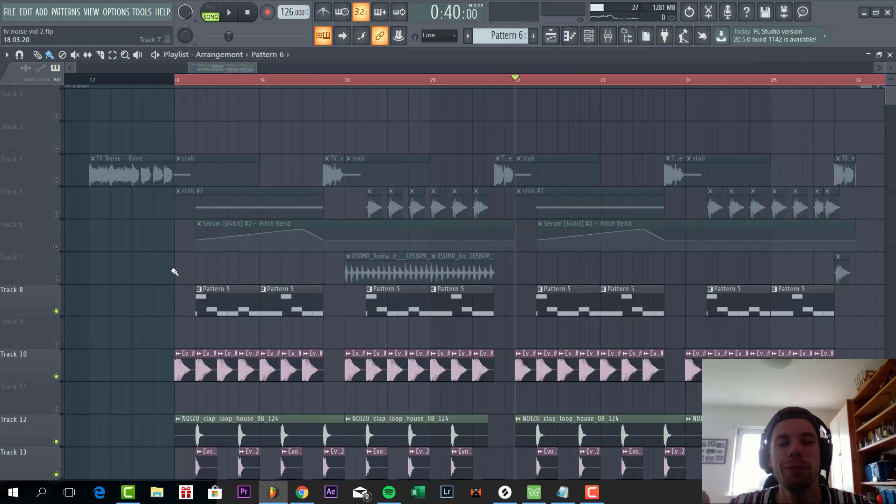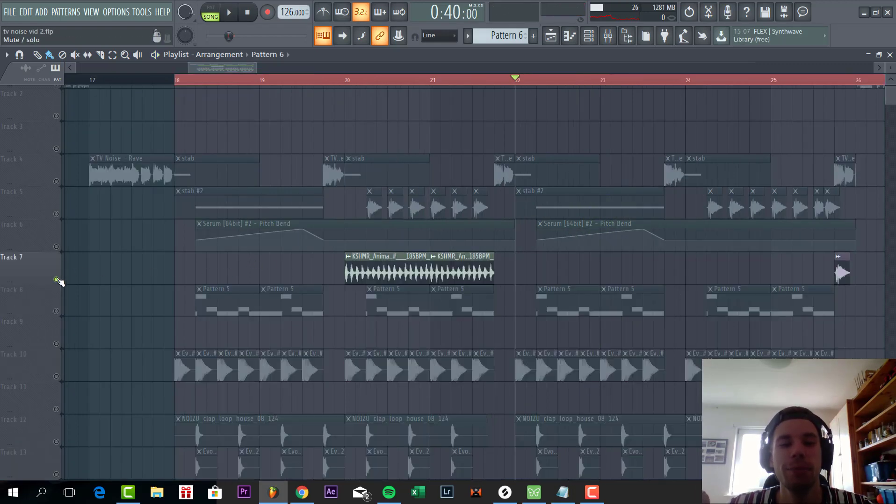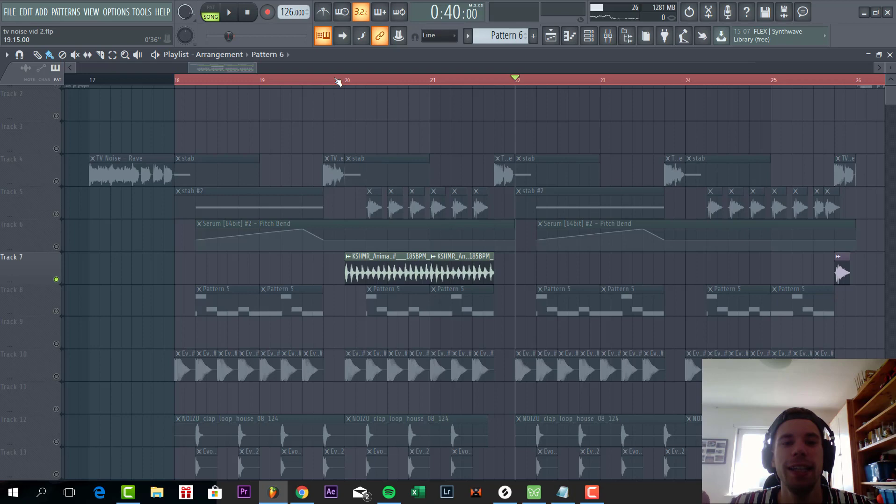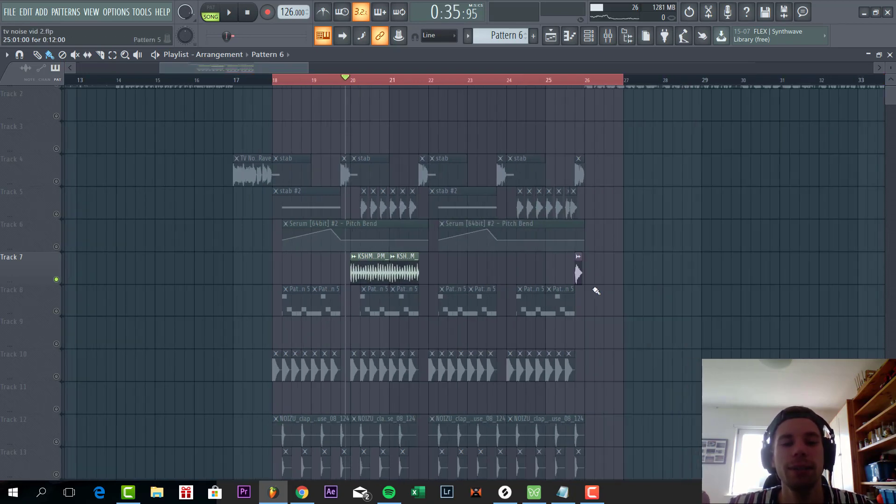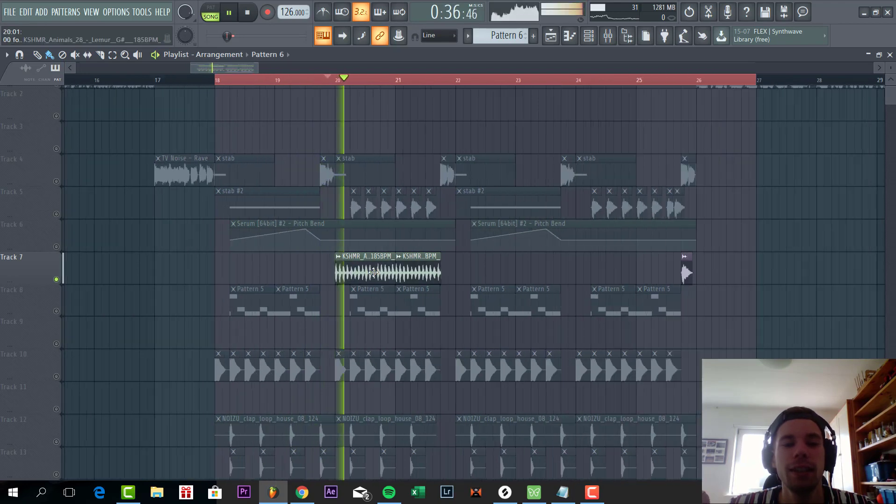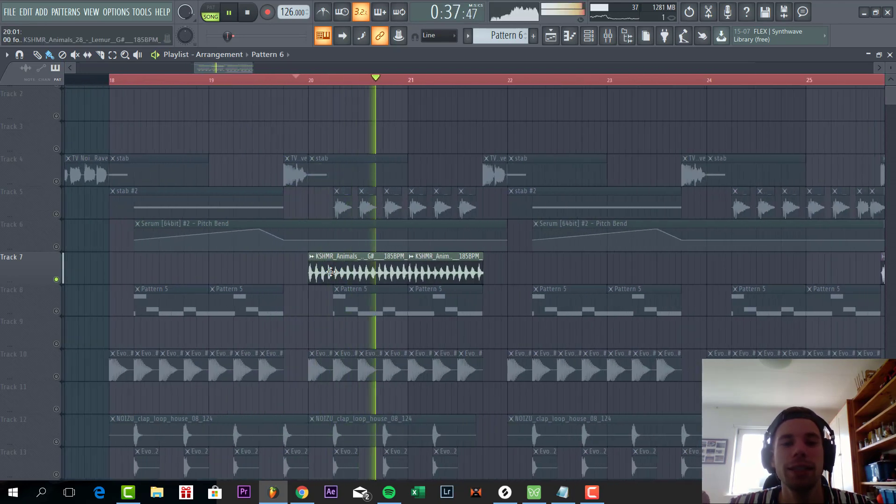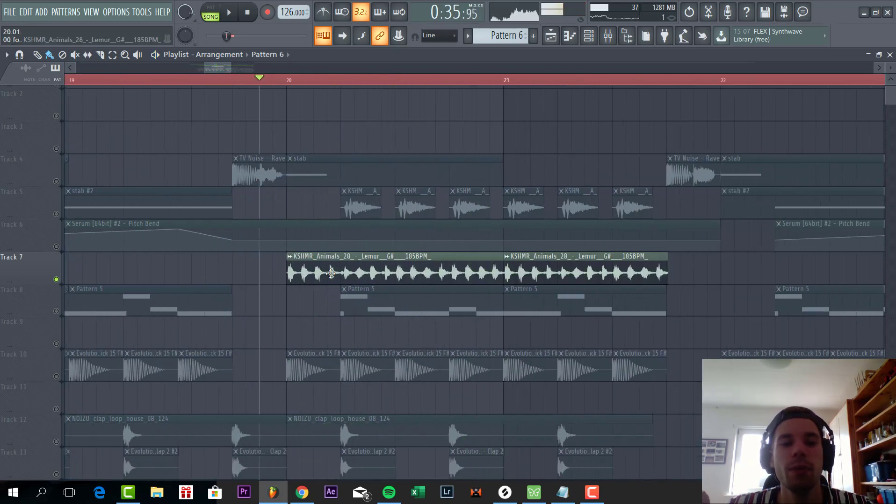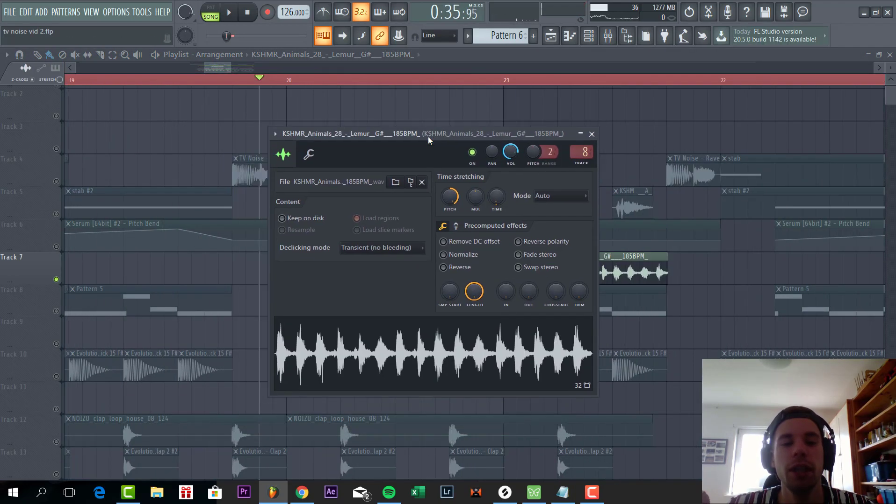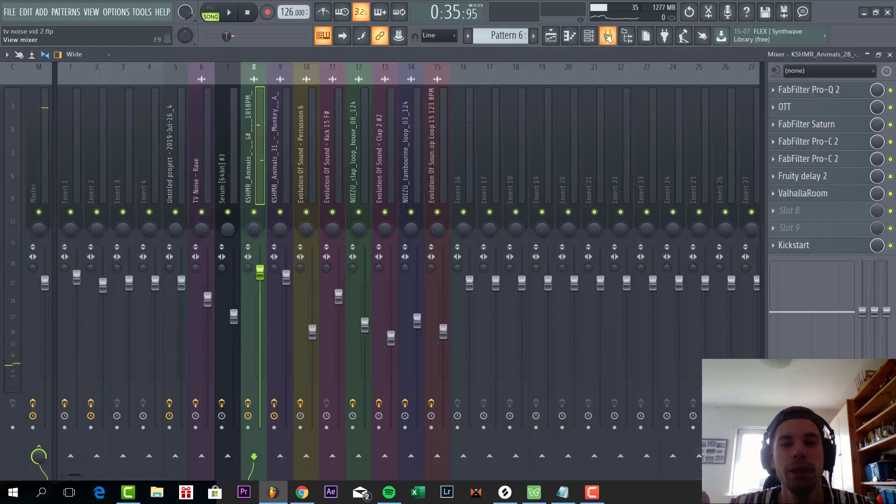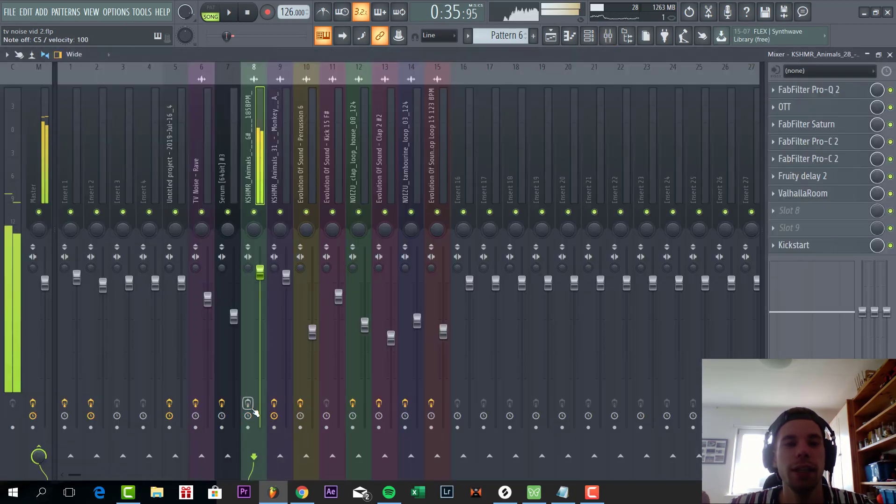So now let's dive into the most interesting of the TV Noise kind of style drop, the crazy lead sounds. So most of the TV Noise kind of style drops are sampled from animal sounds. So we basically did the same. We took this Kashmir lemur loop. Sounding like this.